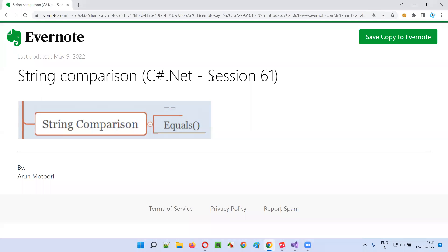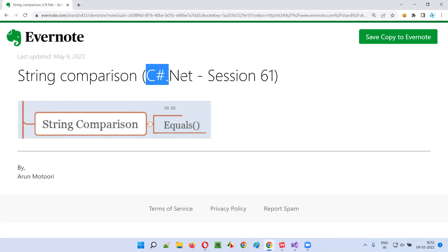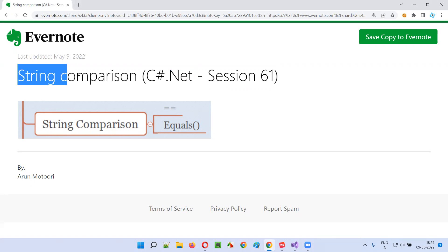Hello all, welcome to session 61 of C-sharp.NET training series. In this session, I'm going to explain and practically demonstrate string comparison in C-sharp. So let's get started.